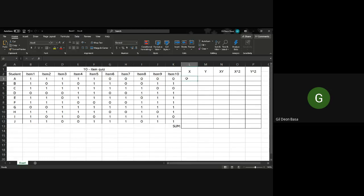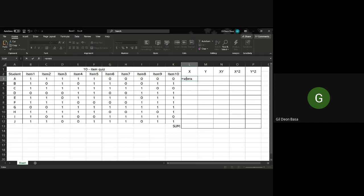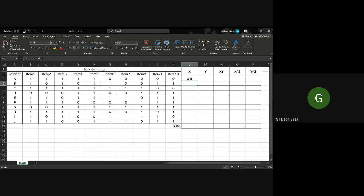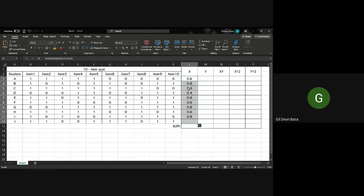You write equals average, average of the odd numbers, so item number 1, comma number 3, comma number 5, comma number 7, comma number 9, then close. Click there and drag down, and it will automatically apply the formula for the other items. Now we have the average for odd numbered items.